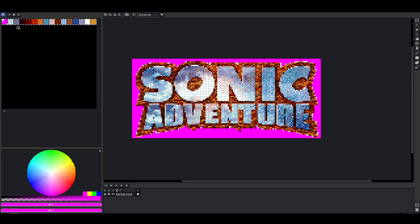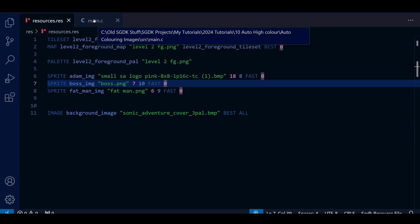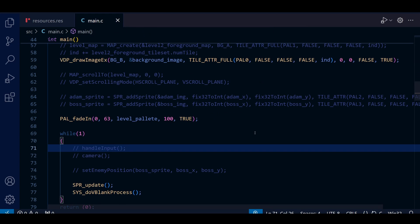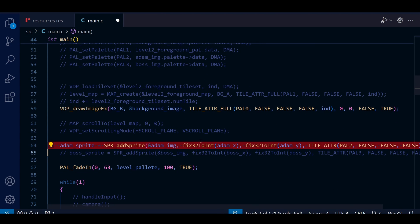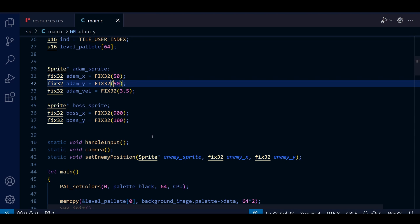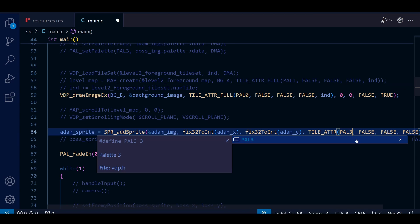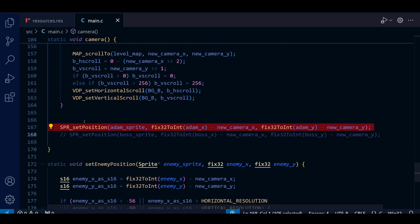What we're going to do next is take those 16 colours and add them to our new three-palette background. If you're a little confused about why we need to do this, go back a couple of lessons and re-watch the tutorial on fading in colours. I've swapped out our four-palette Sonic Adventure background with the three-palette one in resources.res, changed the Adam image for the logo, and changed the dimension sizes of the sprite. Back in main.c I'm uncommenting the sprite addition and changing the position so it appears on screen, and also changing the PAL to PAL3 because we're using the fourth palette for the logo sprite. I'm also uncommenting handle input and pulling the set sprite position from the camera function into our while loop.